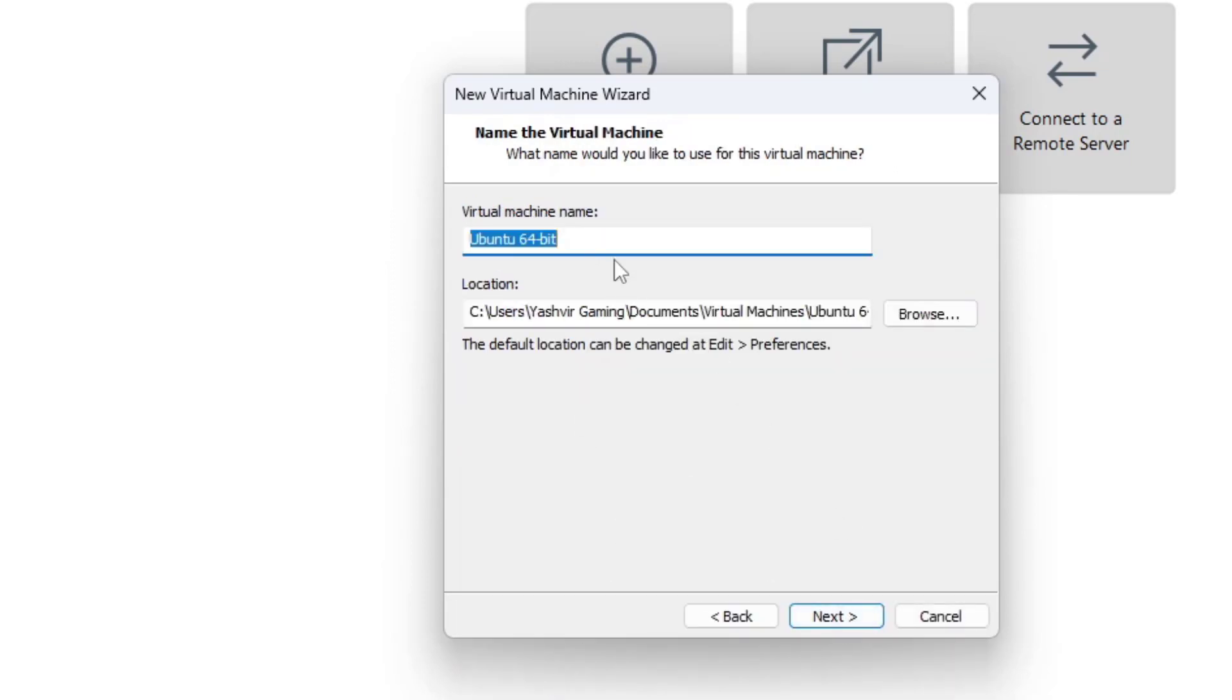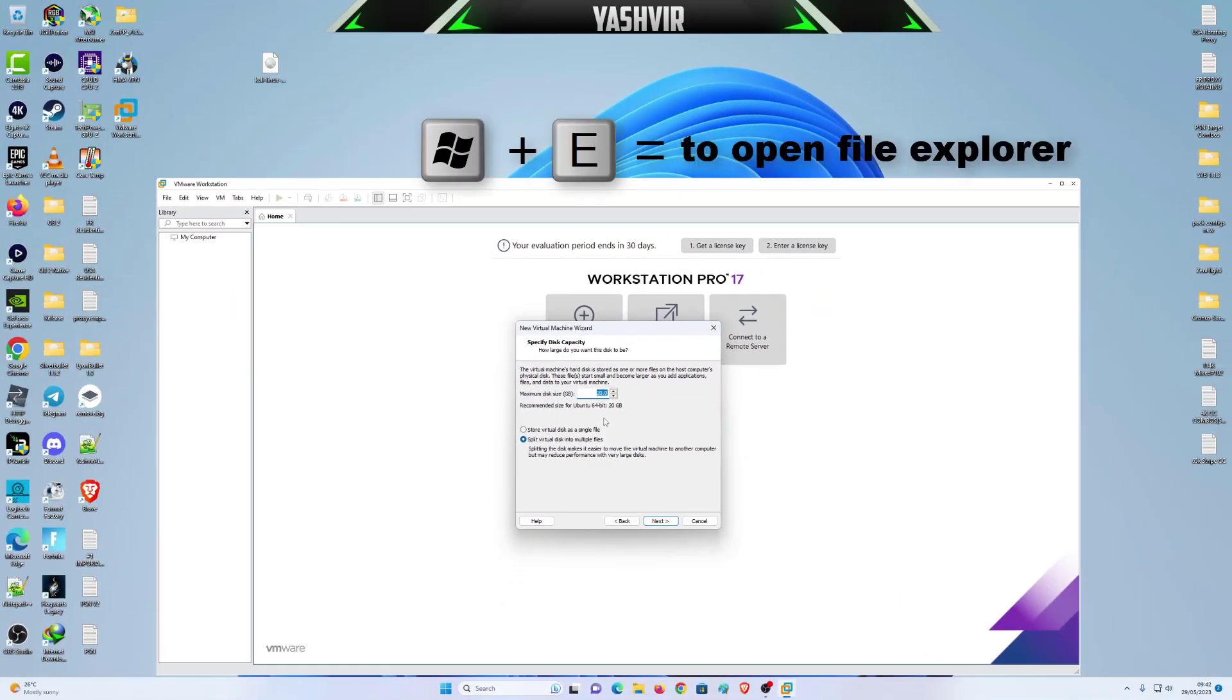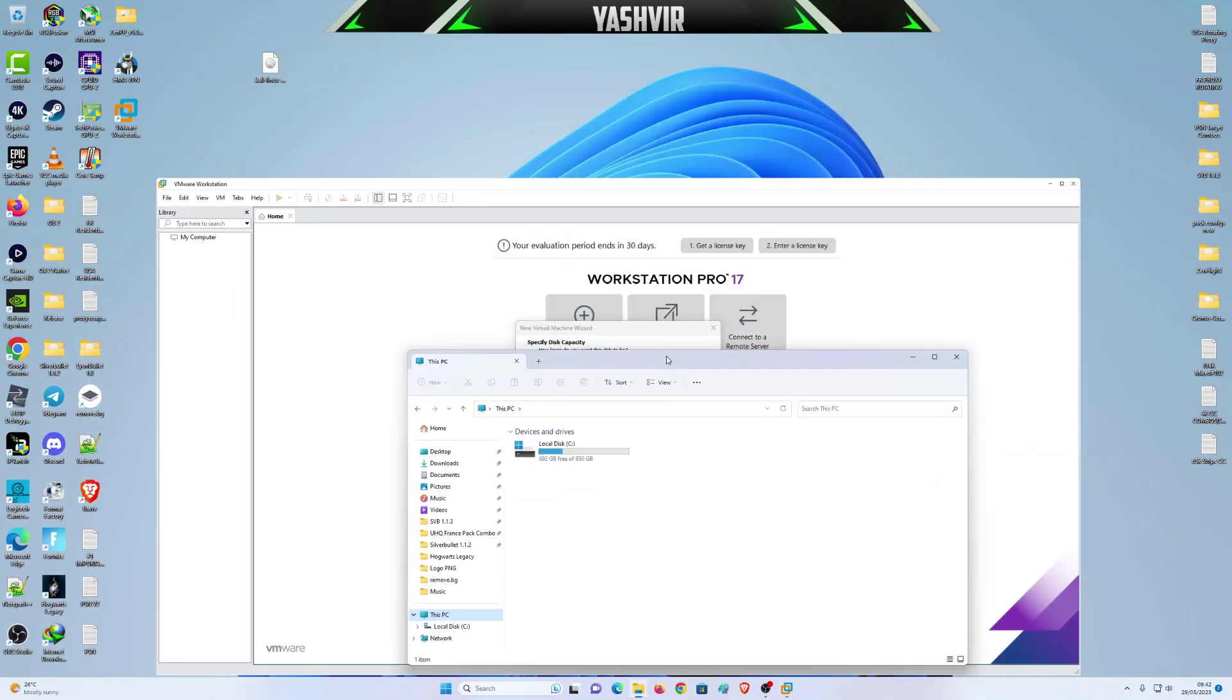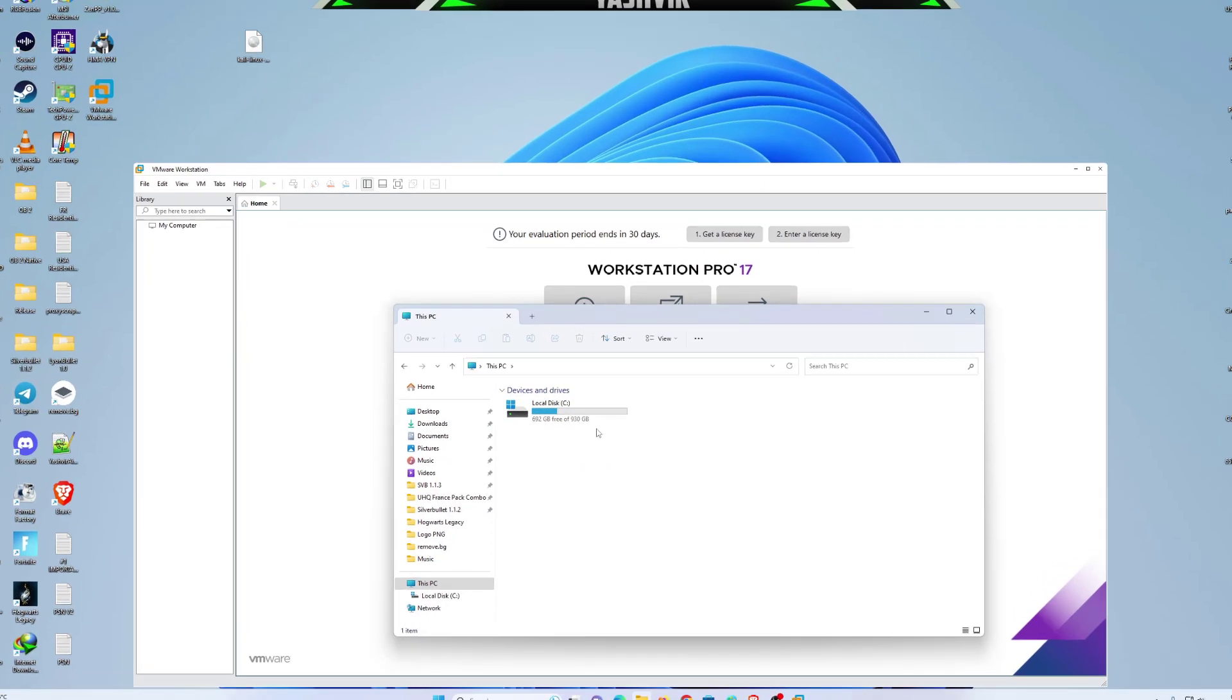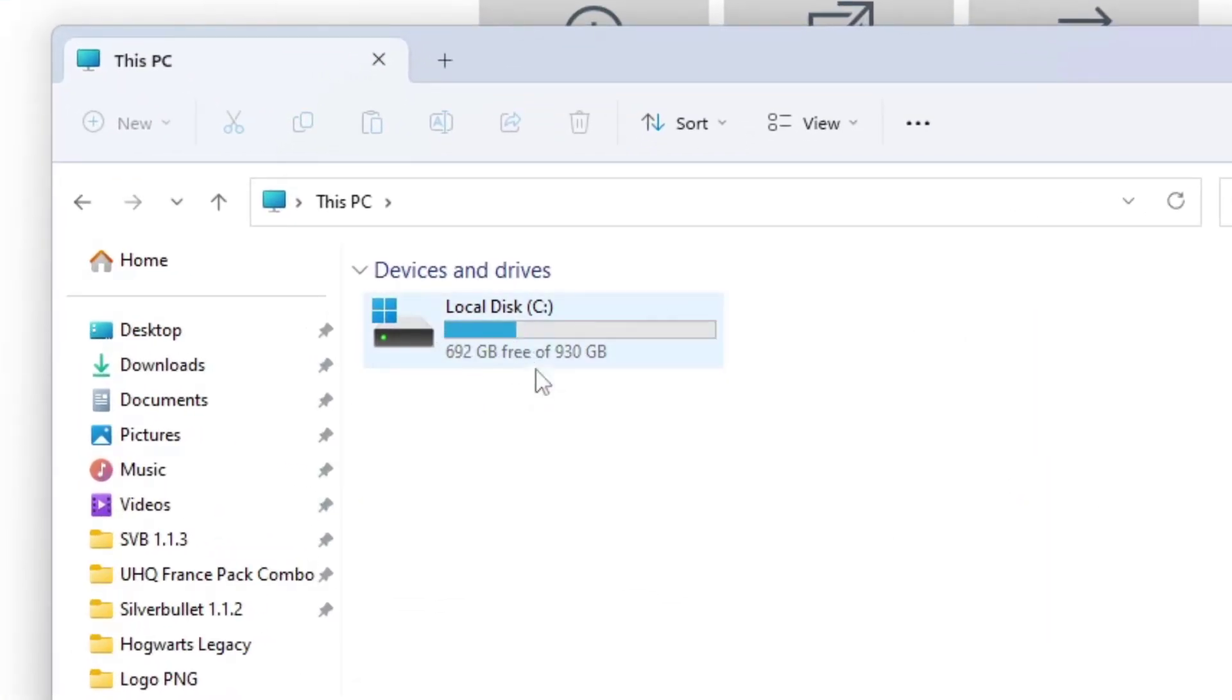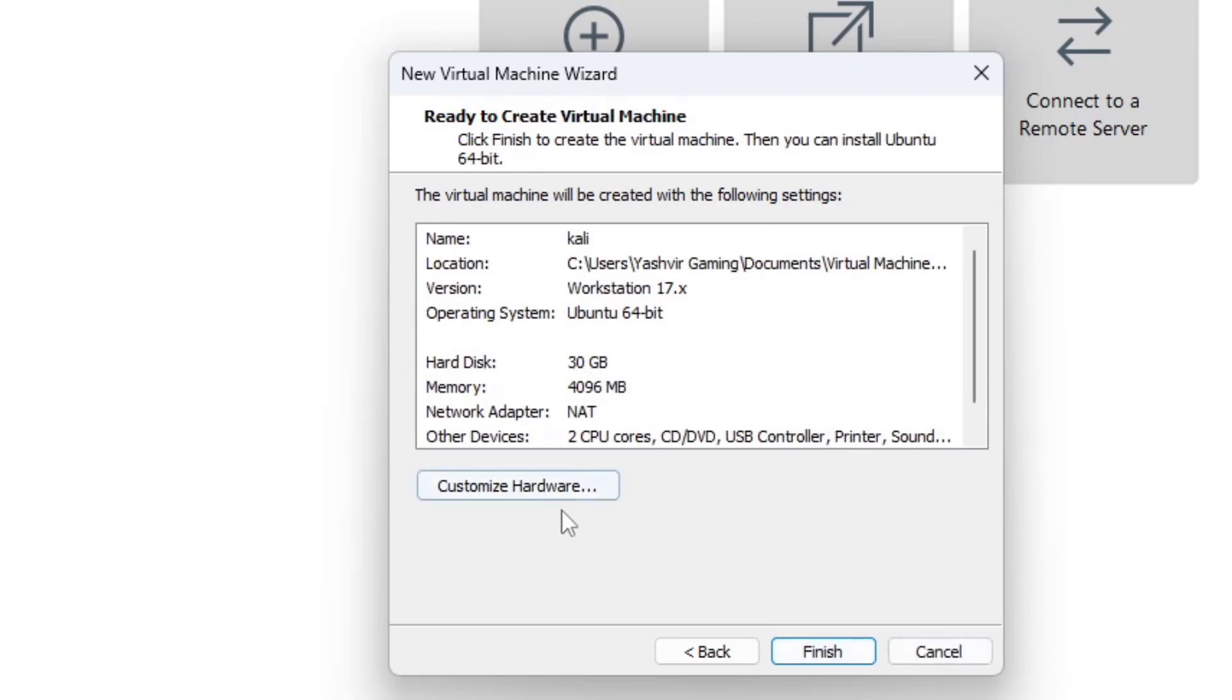Guest operating system, I'll change it to Linux and leave it to Ubuntu 64 bit and hit next. Virtual machine name, I'm gonna give it Kali, hit next. Maximum storage, depending on how much storage you have, maybe I'll allocate 30 GB and I'm gonna store it as a single file.